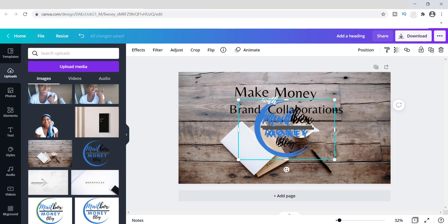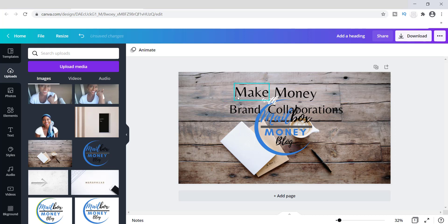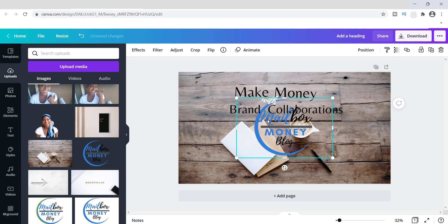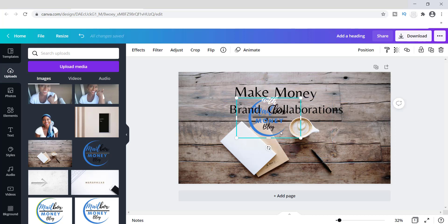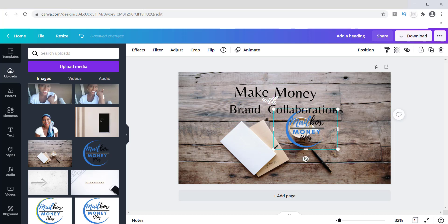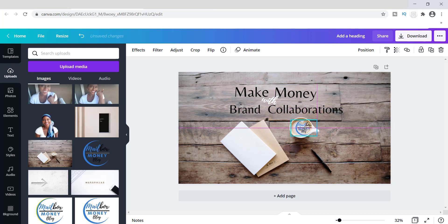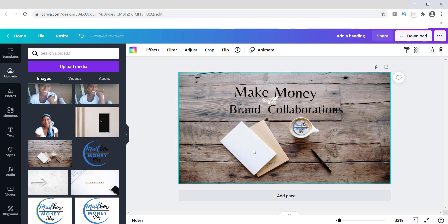Next I want to grab an image — this one right here is my logo. I'm going to add it and place it inside the coffee cup, just to make something cute and simple. I'll add it right inside this coffee mug — there we go.